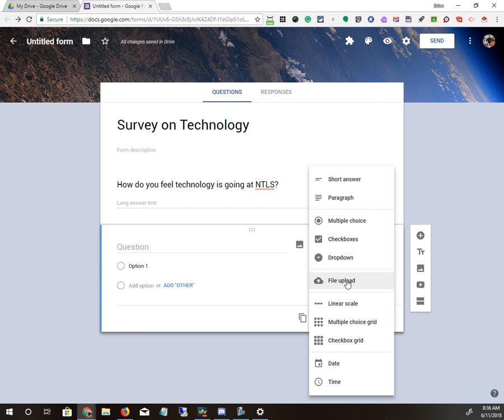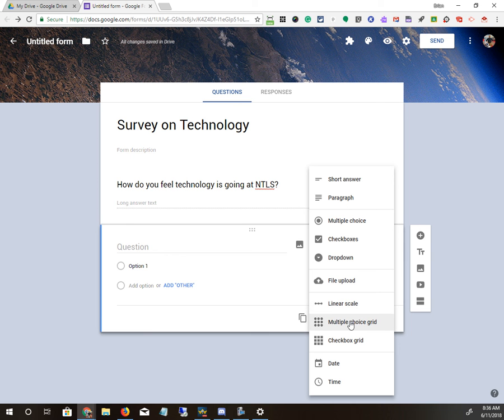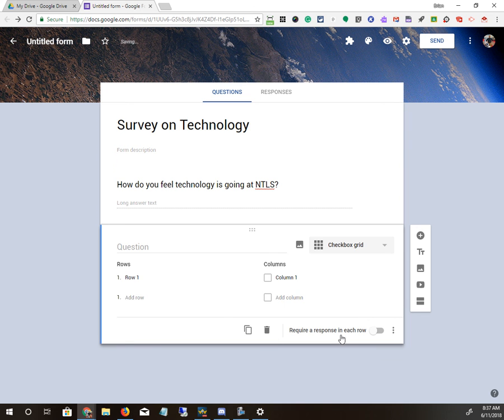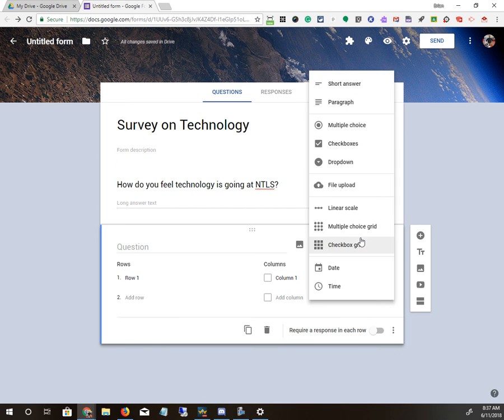File upload lets somebody submit something. Linear scale means like if answer between one and five, five being the best. Multiple choice grid, just what it says, it's got a grid. And a checkbox grid is just the same thing as checkboxes. Basically, you have rows and columns that you can check on all those as well.